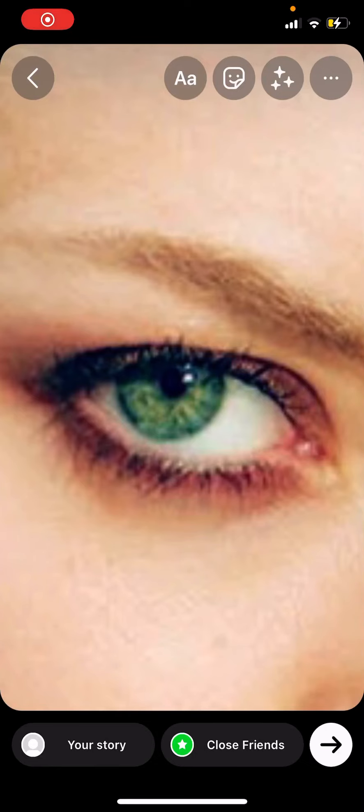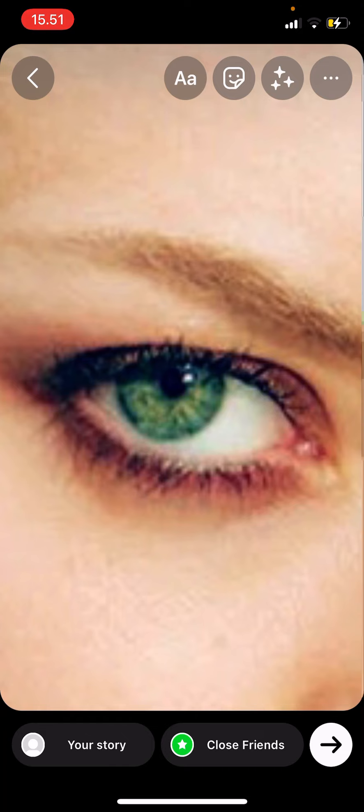Hey guys and welcome back to this channel. In this video I'll be showing you guys how you can create the TikTok Instagram heart eye wallpaper trend.